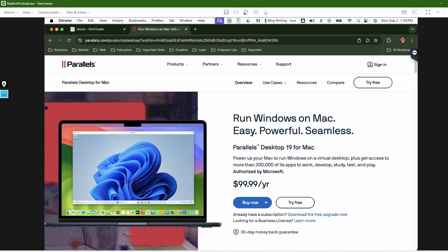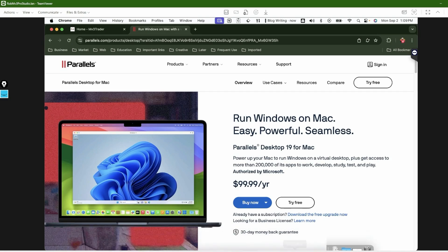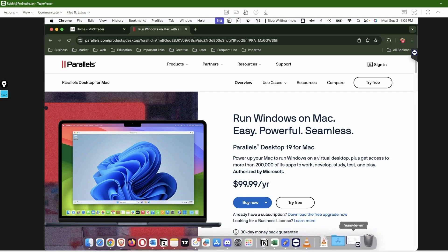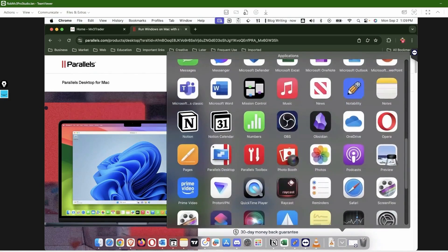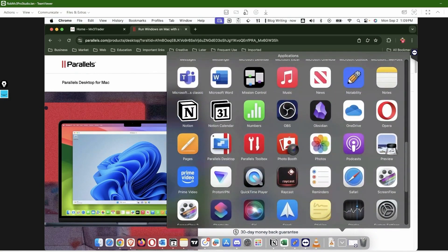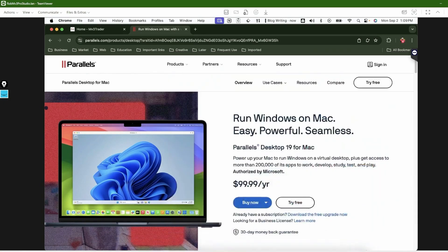So I'm going to open up Parallels and let you see how it loads up and the time it takes. Let me just go to my applications and scroll down to Parallels Desktop.